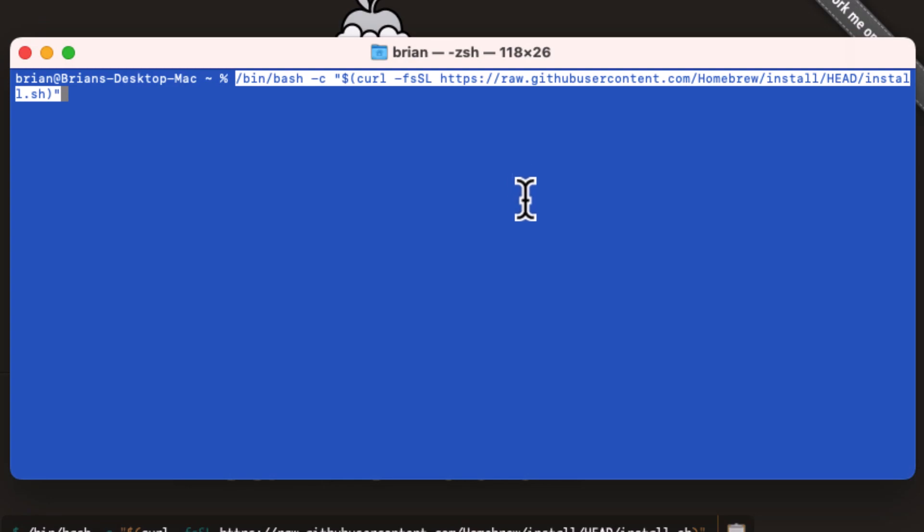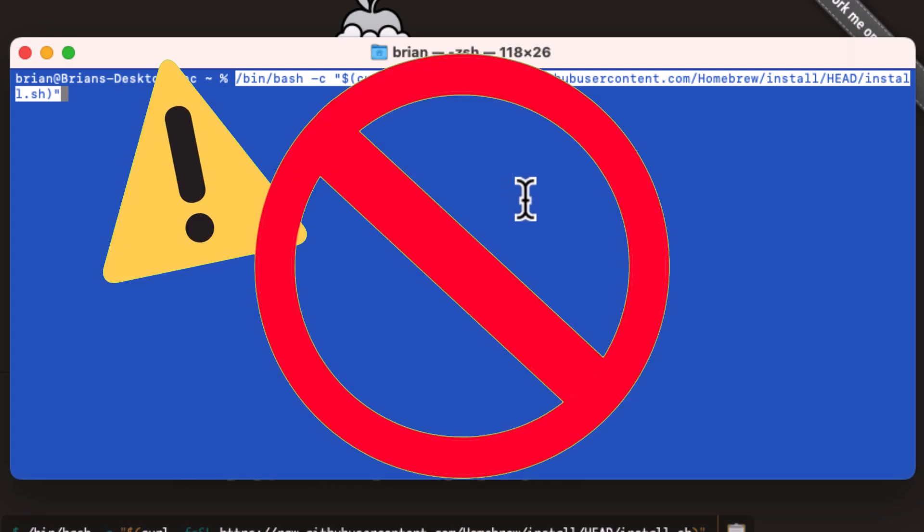But wait, isn't it dangerous to run a script you found on a website on your computer? Yeah, you bet it is, and in no other circumstances would I recommend you do so.